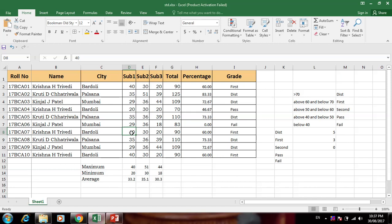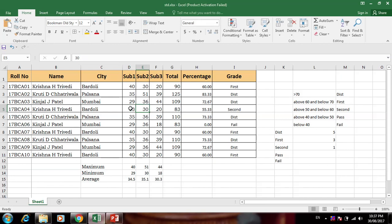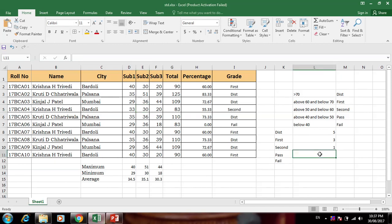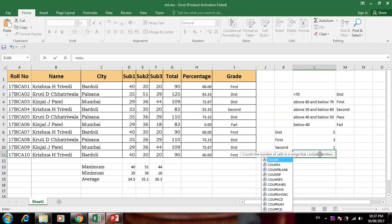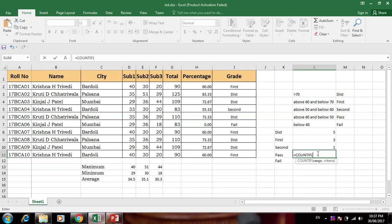For Second Class: select range, comma, "Second Class" — the result is zero, nobody in Second Class. We can adjust the marks — now one student is getting Second Class. It is automatically changing, which is very useful. This is the basic COUNTIF function.